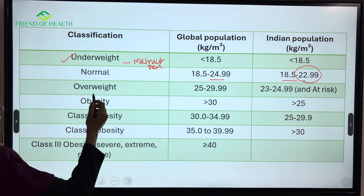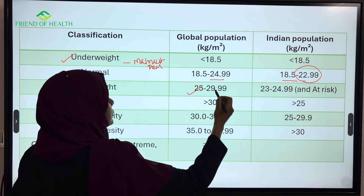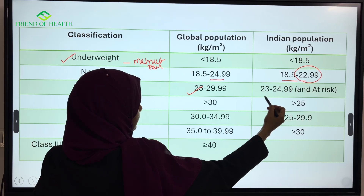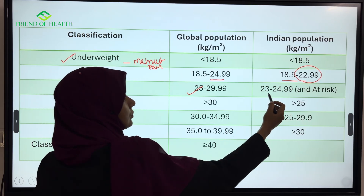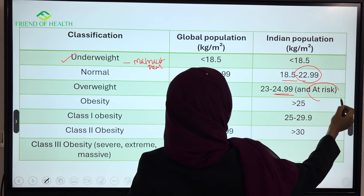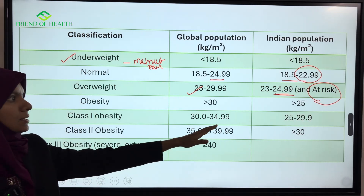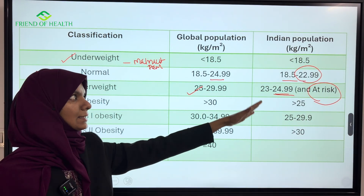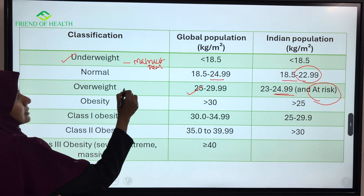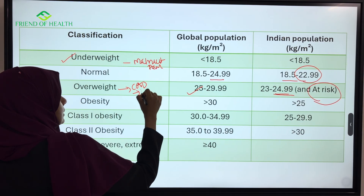Overweight in the global population is 25 to 29.99. For the Indian population, overweight starts at 23 to 24.99. This is considered an at-risk BMI, where you can expect diseases like coronary artery disease and diabetes.